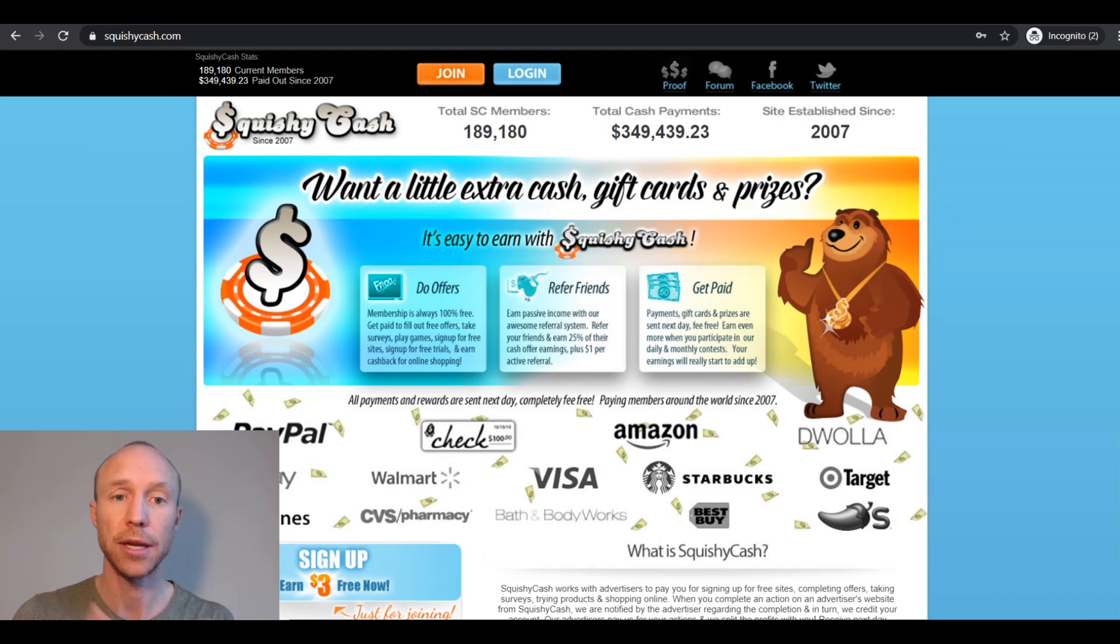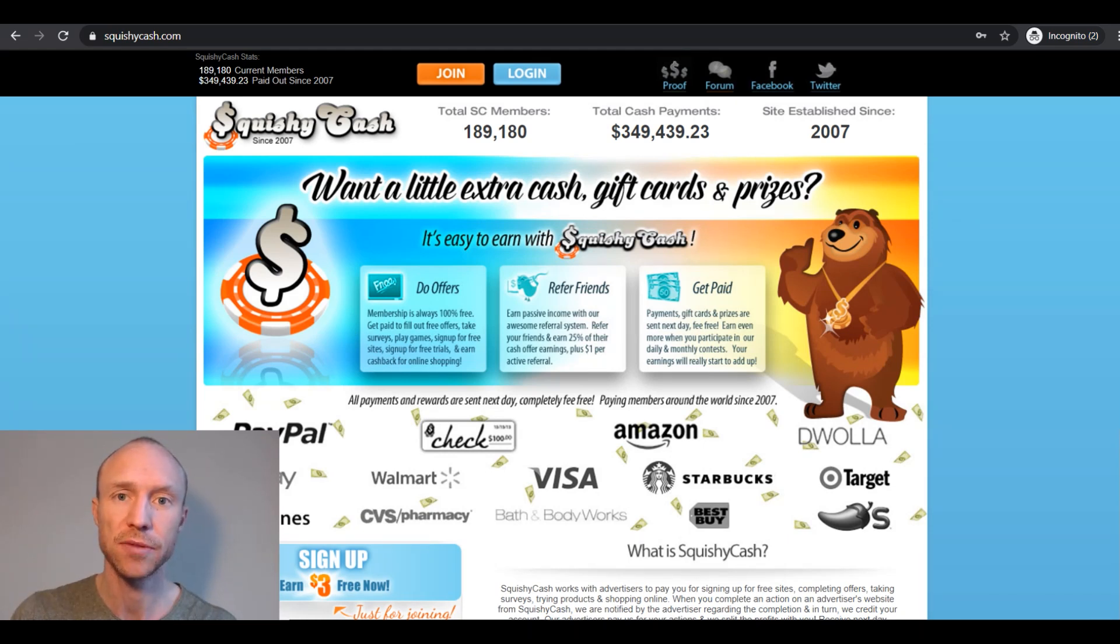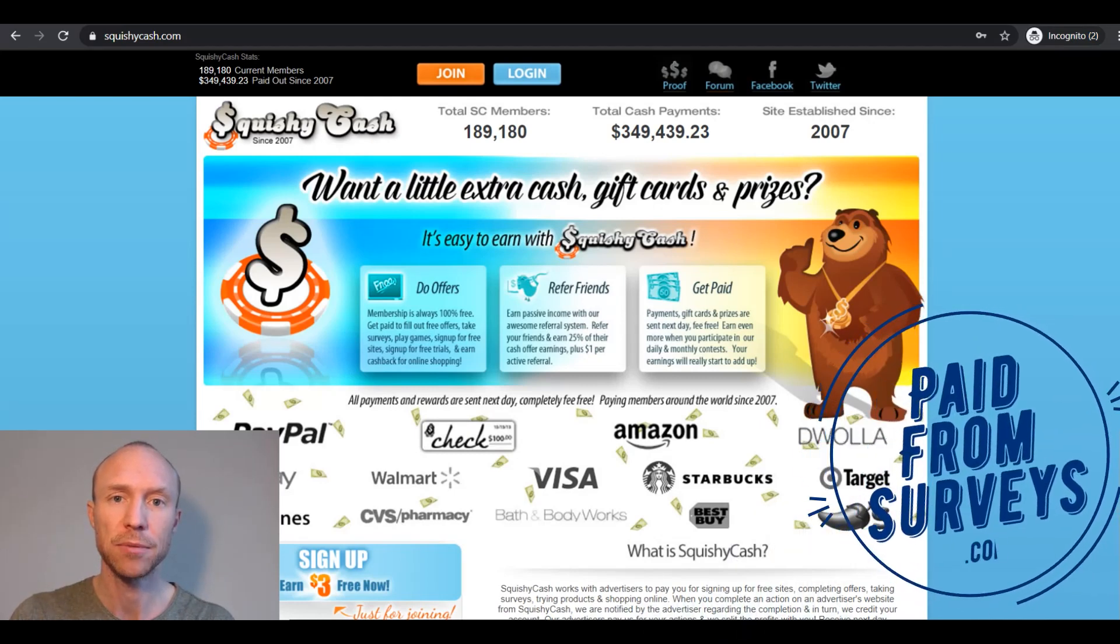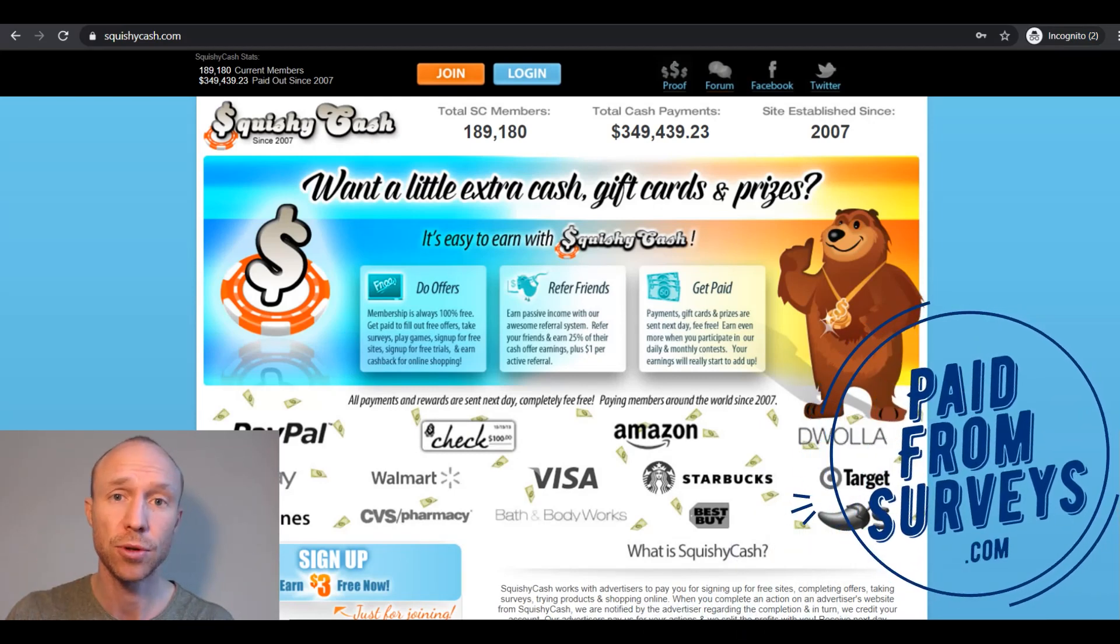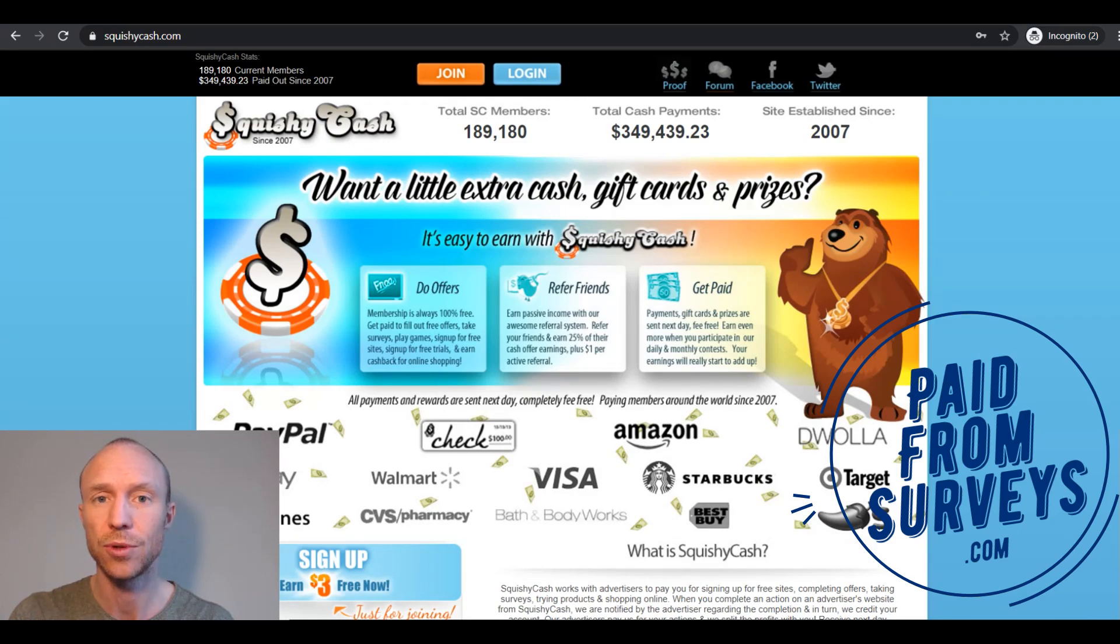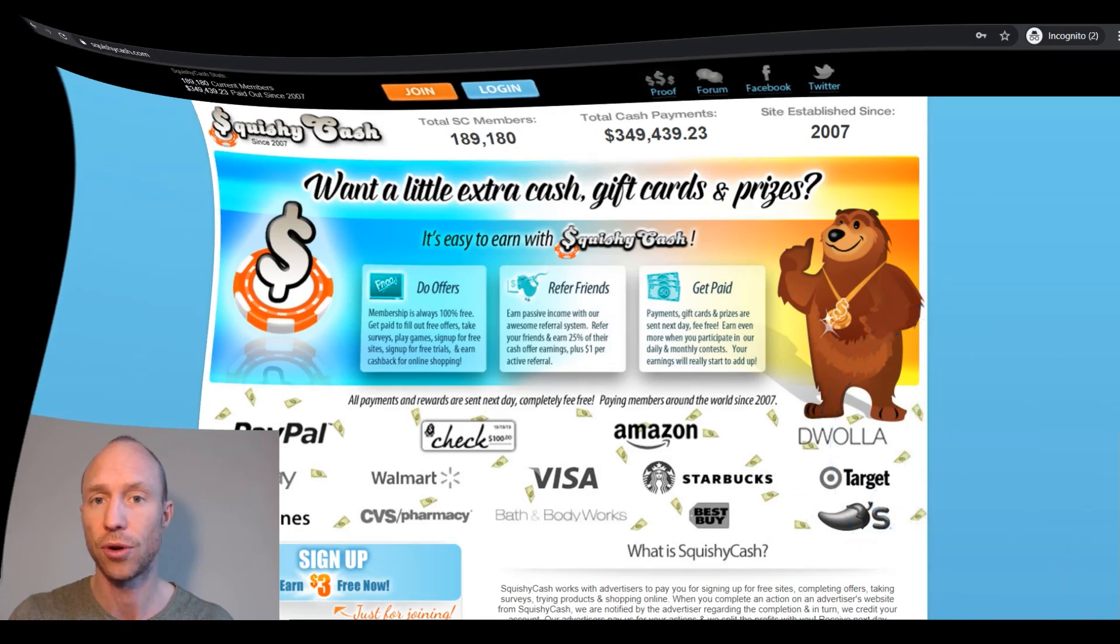Is Squishy Cash a great way to make some extra cash or is it just a complete waste of time? My name is Michael from PaidFromSurveys.com and in this Squishy Cash review and tutorial I will give you a full inside look so you can see exactly what it offers and if you should actually join or not.